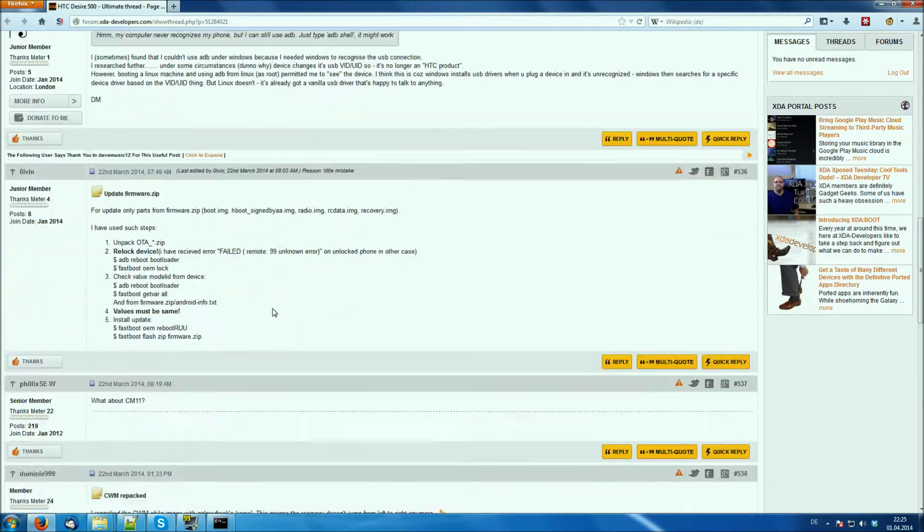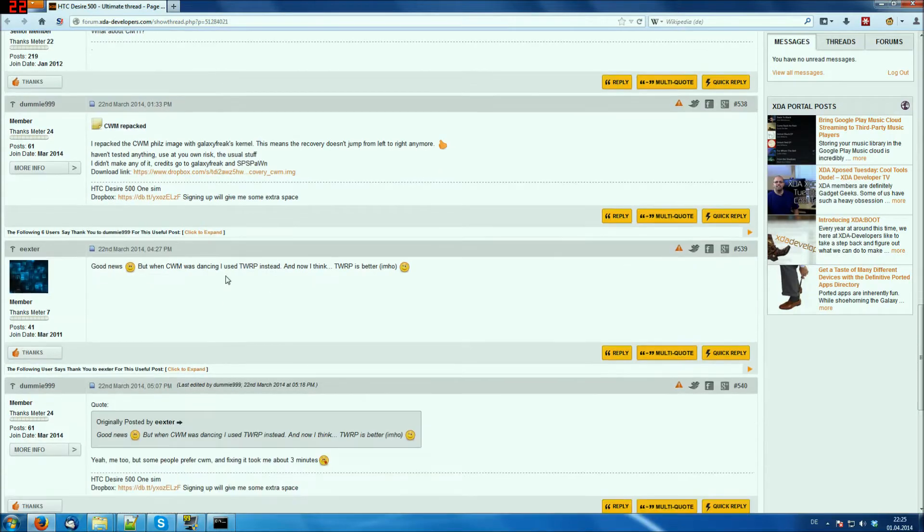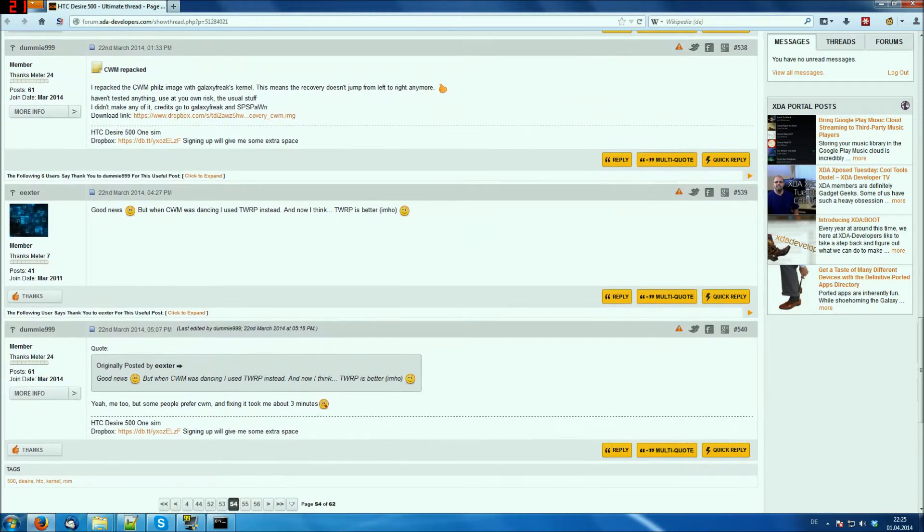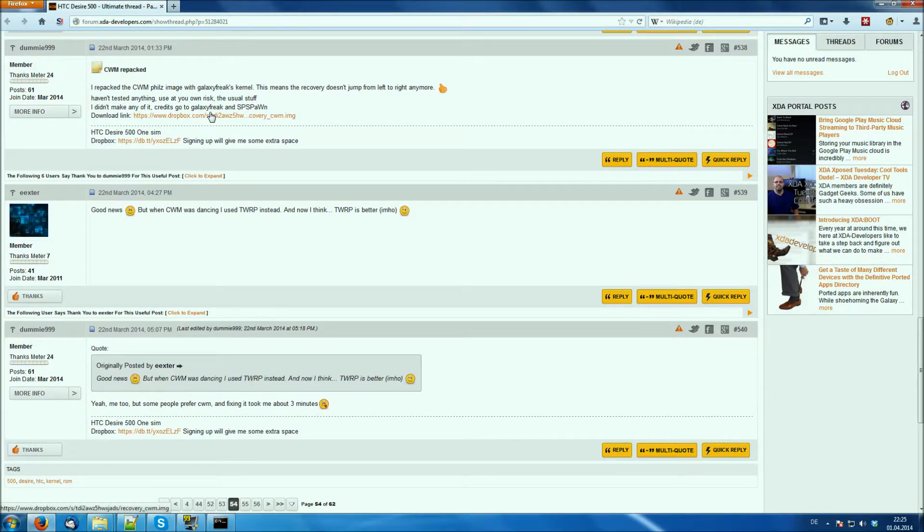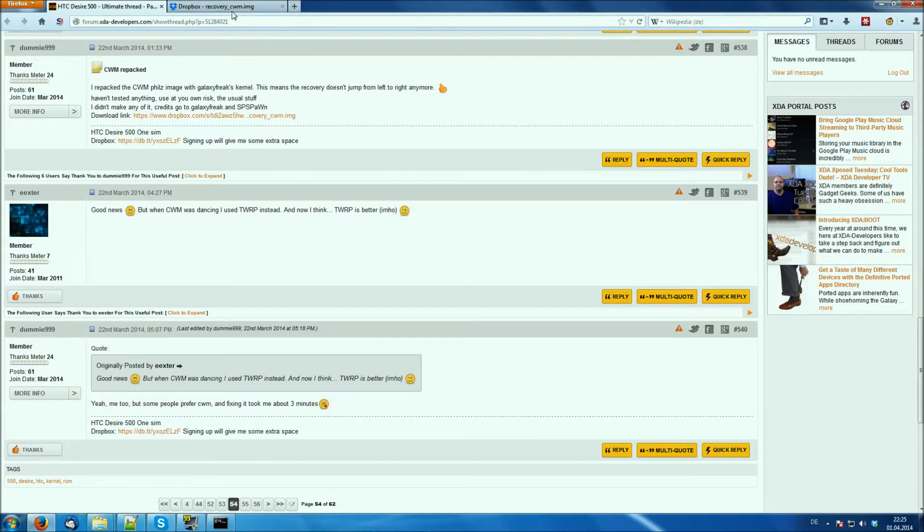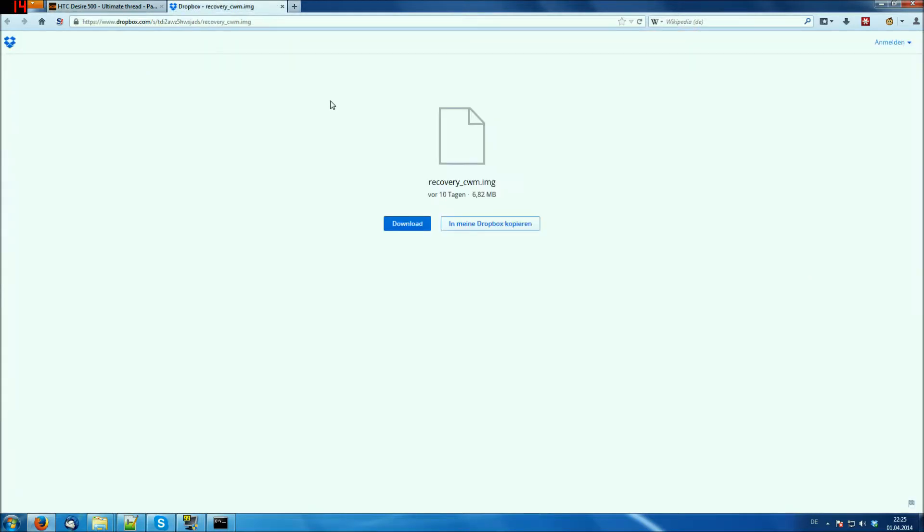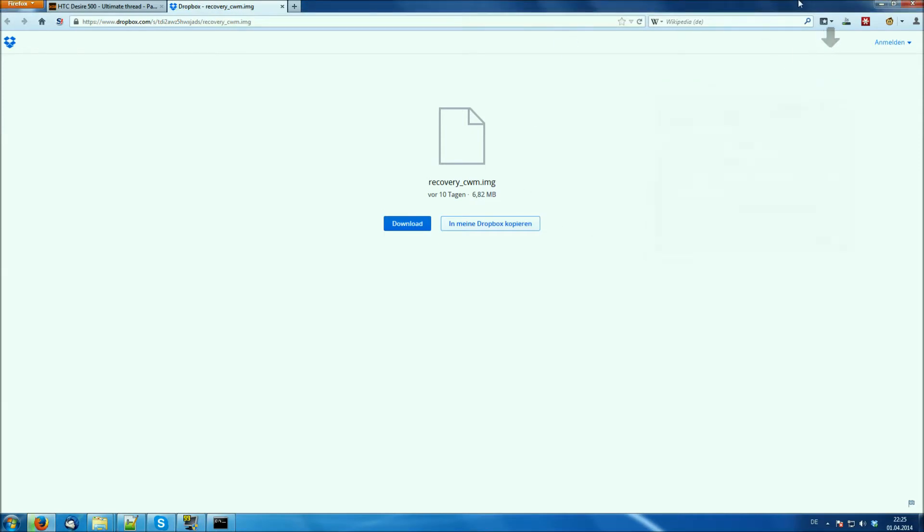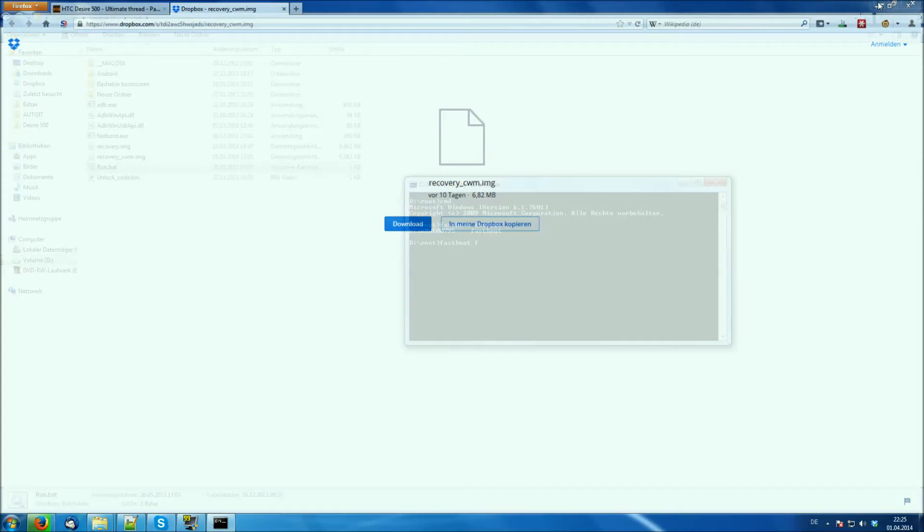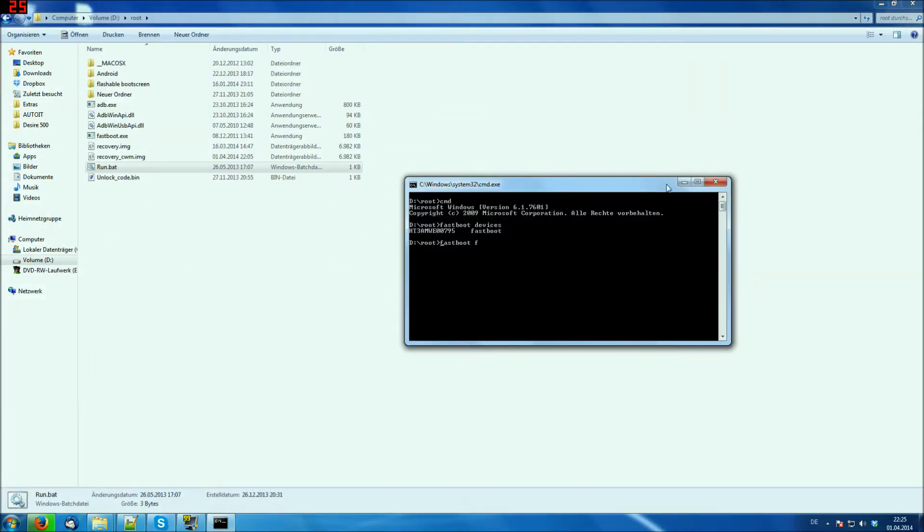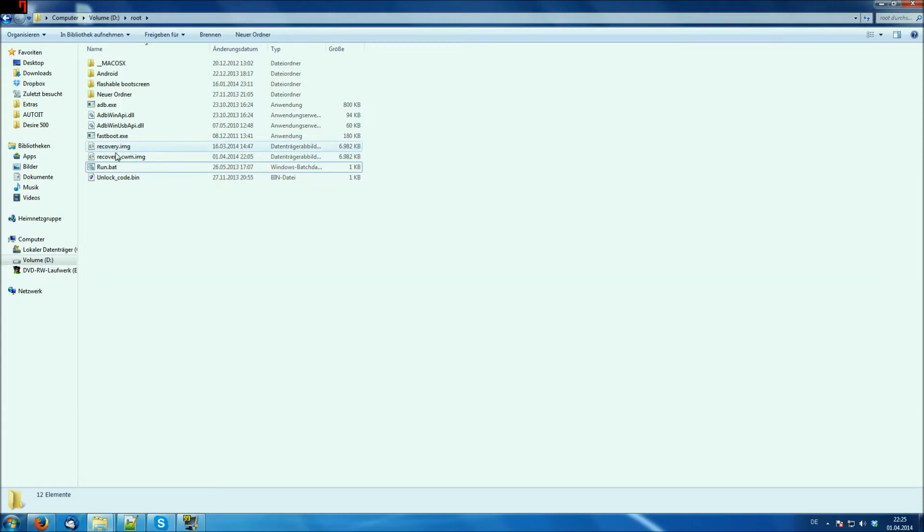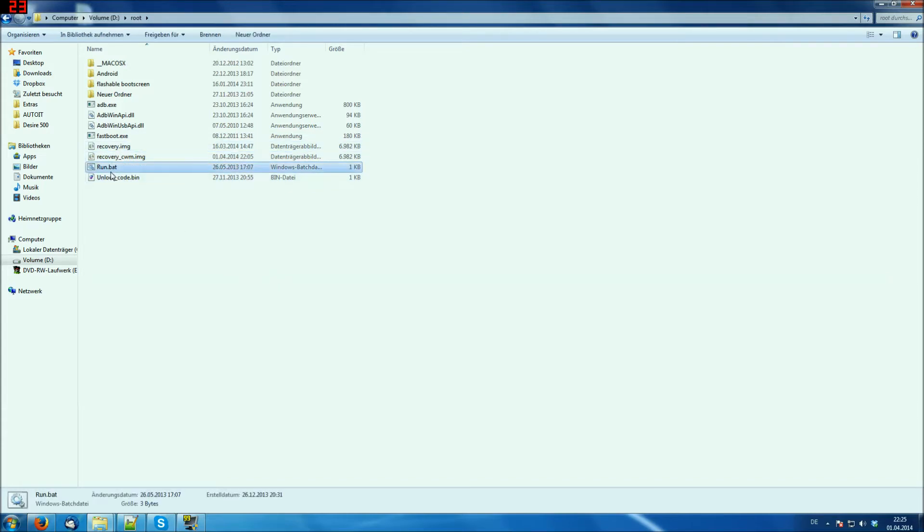For that simply click the link I provide in the video description and here you will find the download link to the new repacked clockwork mod image. And in Dropbox you just hit download, save the file and after that copy to your fastboot win folder. After it's copied you should have it here as recovery_CWM.IMG.